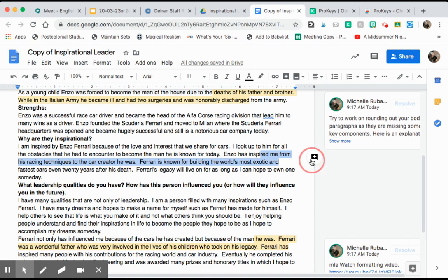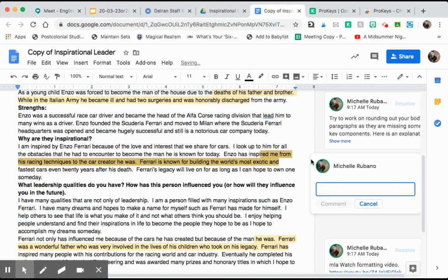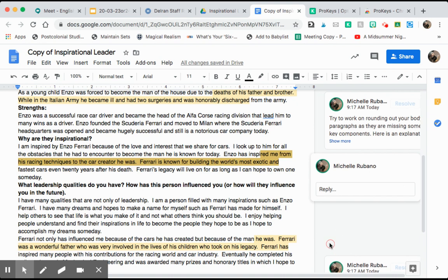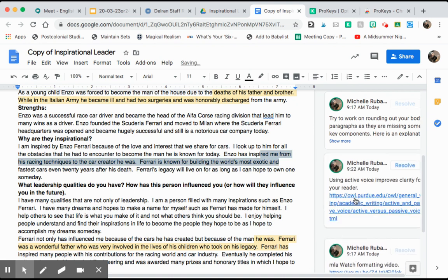So another thing I might tell them to do is review active voice for example. I hit shift spacebar after I type active voice and my entire comment auto populates along with a hyperlink to help the students out.